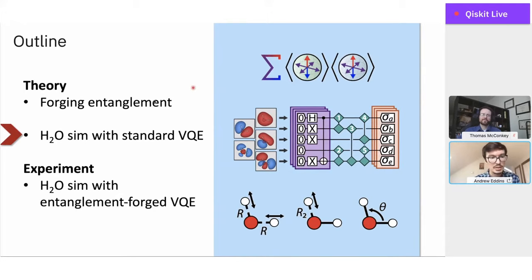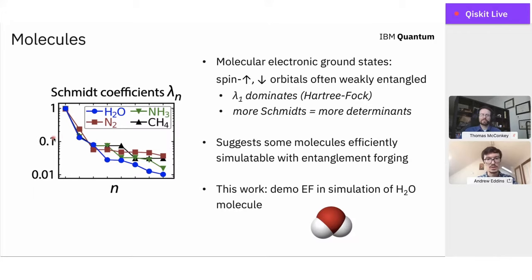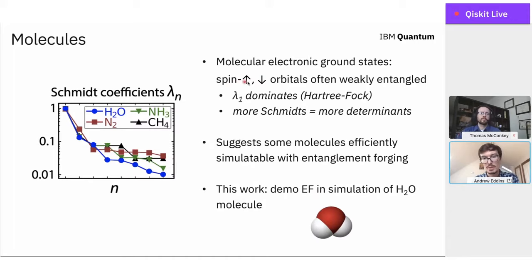Changing gears from entanglement and entanglement forging to applying conventional VQE without entanglement forging to a simulation of the water molecule. We're interested in finding the ground state energy of a molecule — specifically the electronic structure. This is an attractive problem for entanglement forging because in many ground states, the spin-up and spin-down orbitals defining the electronic structure can be weakly entangled. Here are the leading Schmidt coefficients for a few molecules — we'll be focusing on the water molecule. On a log scale, we see some drop-off, with some variation across molecules.